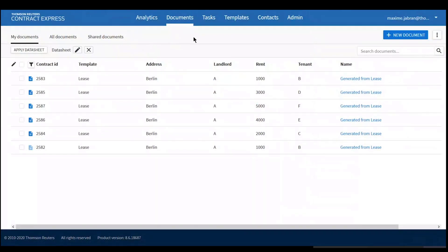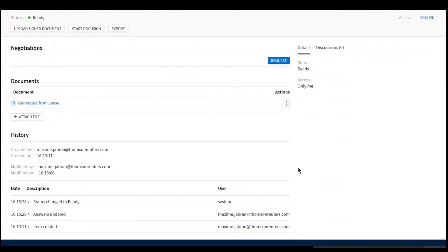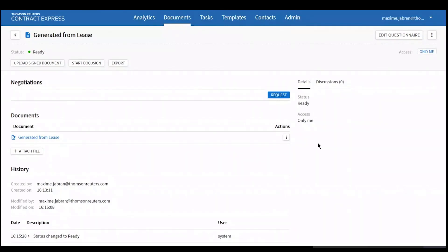There is another use of data sheets — on the documents themselves. On the generated documents page, if you go to Details, you may want to see extra information in that section beyond just status and access — such as address, rent, etc. To do this, you need to create a data sheet specific to the template, but this time from the Admin tab rather than the Documents tab. Creating the data sheet and then applying it to the template will allow you to display that information in the Details view.